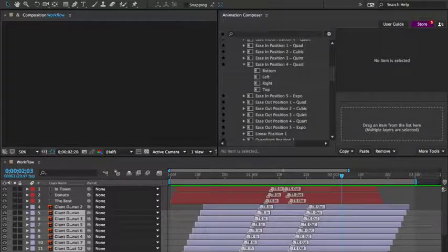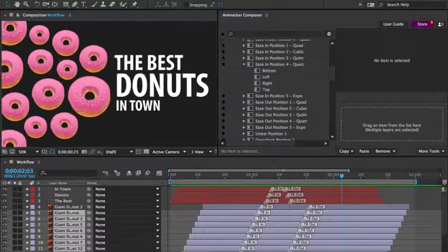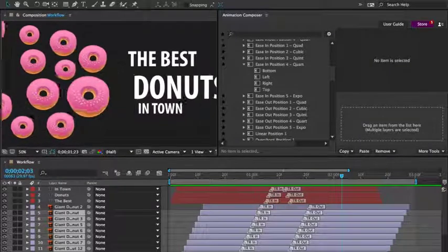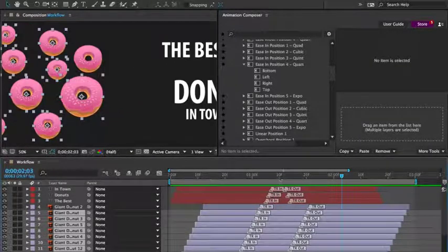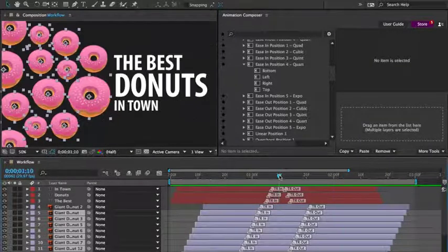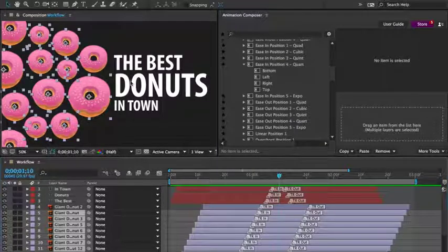And here's what we've got. You can animate the same thing in many different ways. Now, what if I'd like to change the timing? I'll select the donuts.